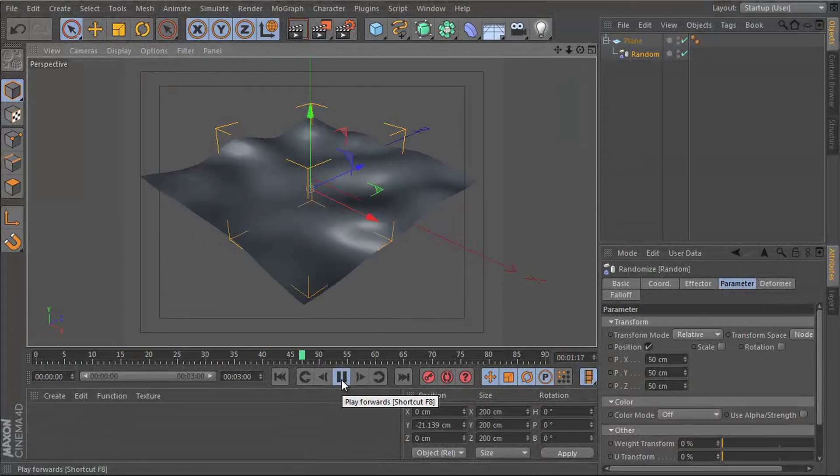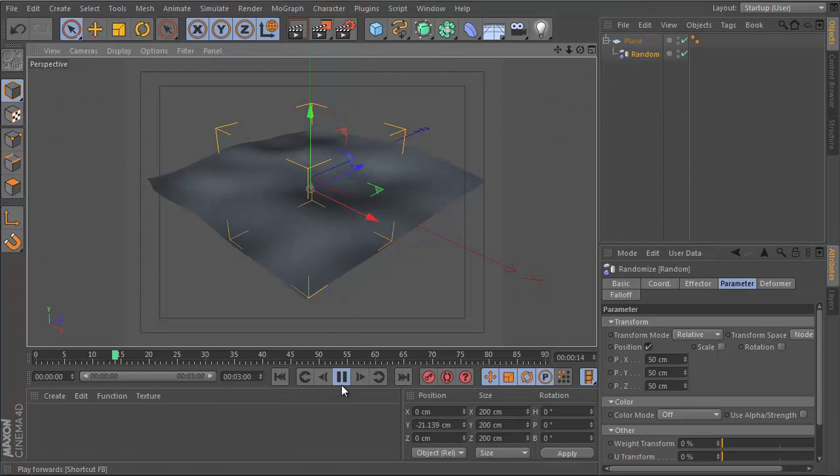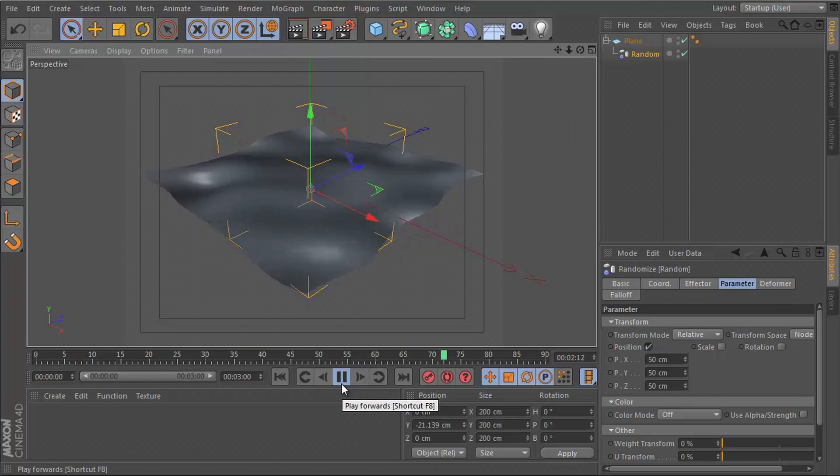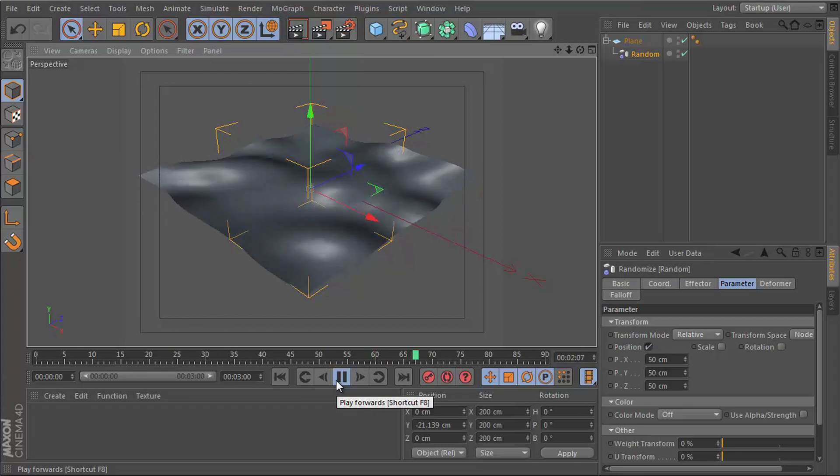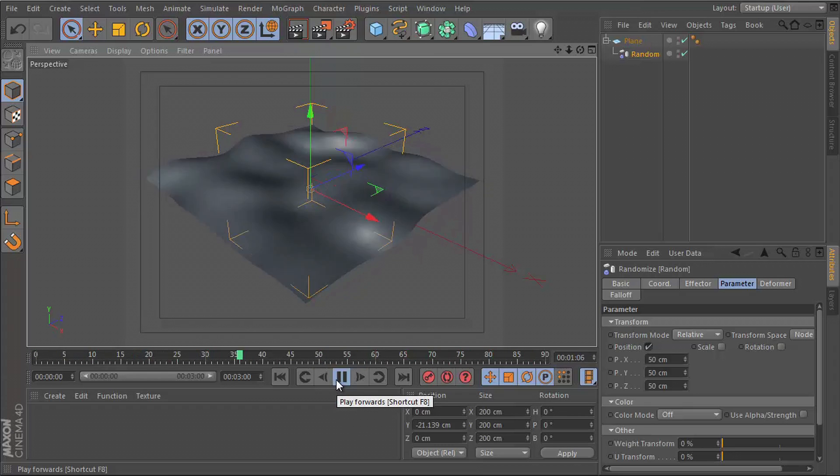Hey guys, what's up, this is Don and welcome to a Cinema 4D tutorial. This is a really quick one. I'll just be showing you how you can use effectors with any object.